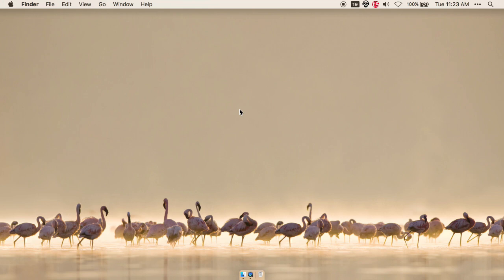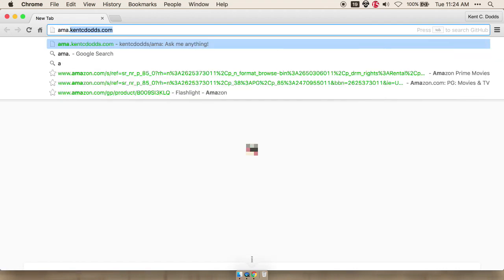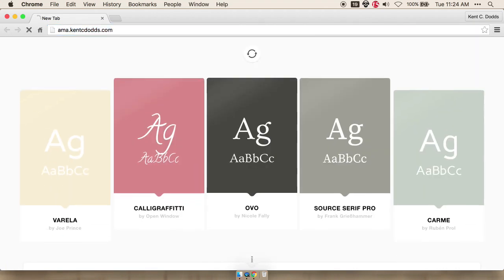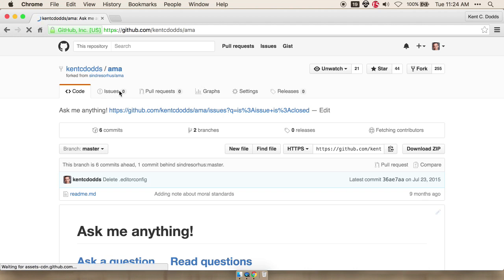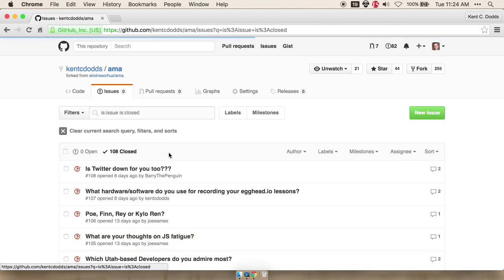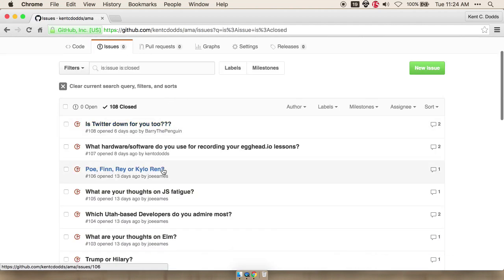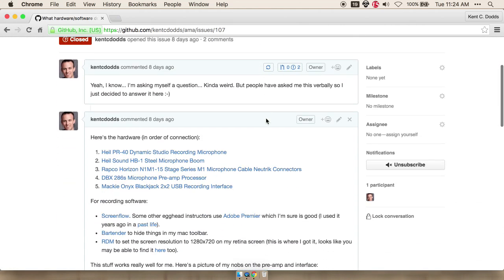So I'm using QuickTime to do this. This is kind of weird for me. Hopefully this works out because I actually use ScreenFlow to do my actual lessons. We're going to go to my AMA because in here I answered a question for you that shows all the hardware and software that I use to record my egghead lessons, these bite-sized videos.